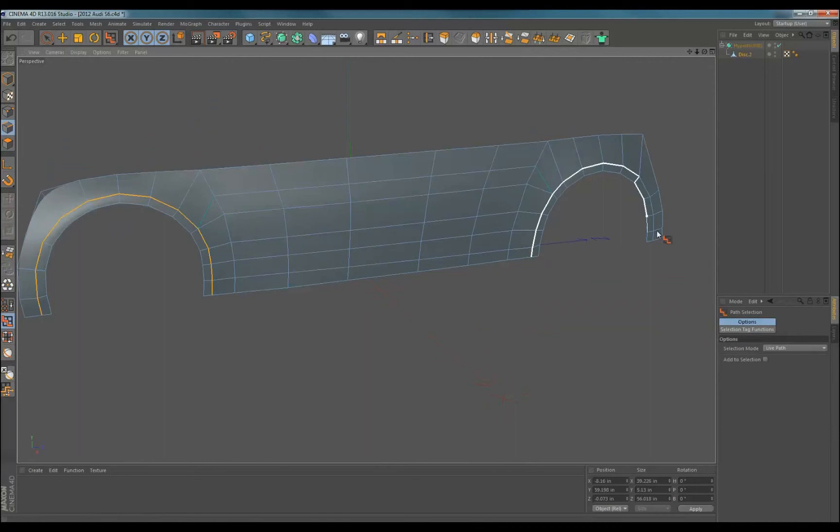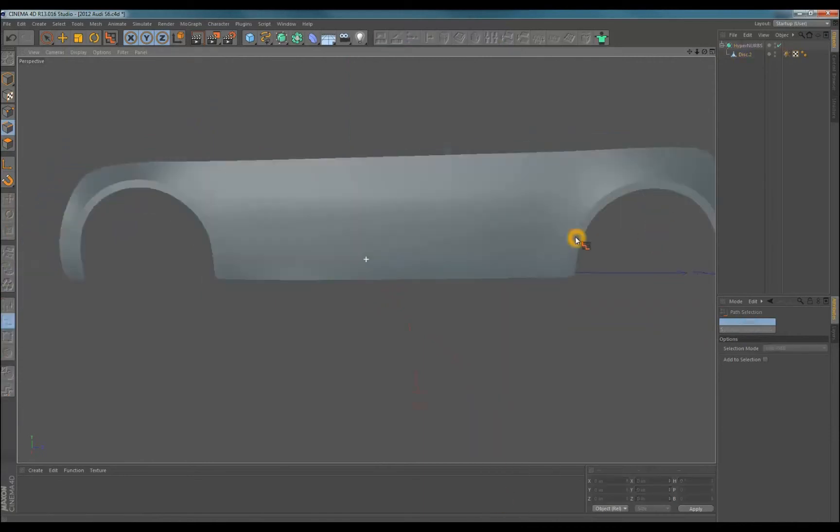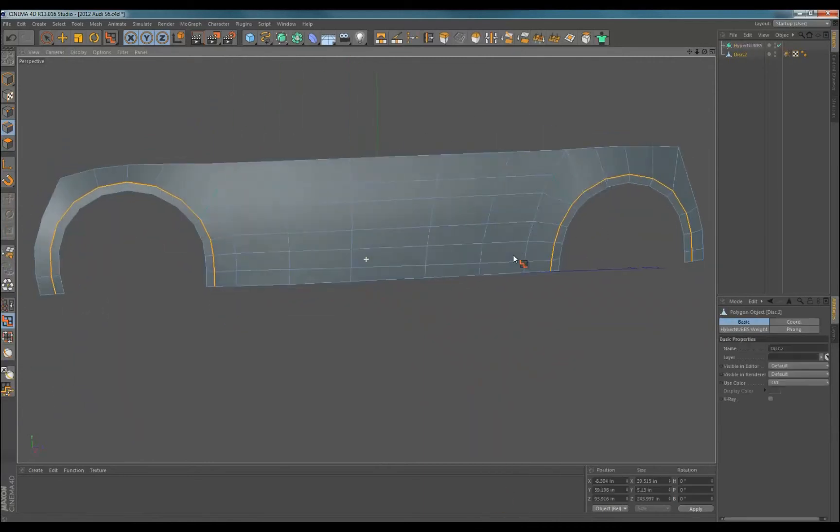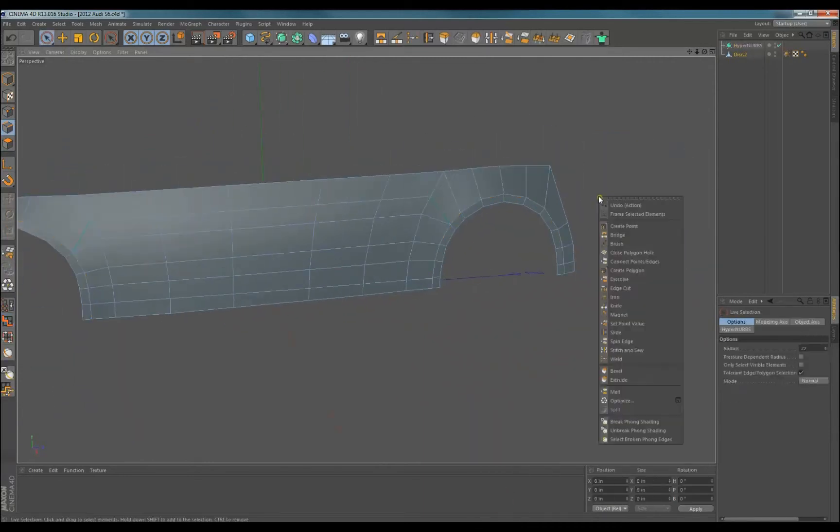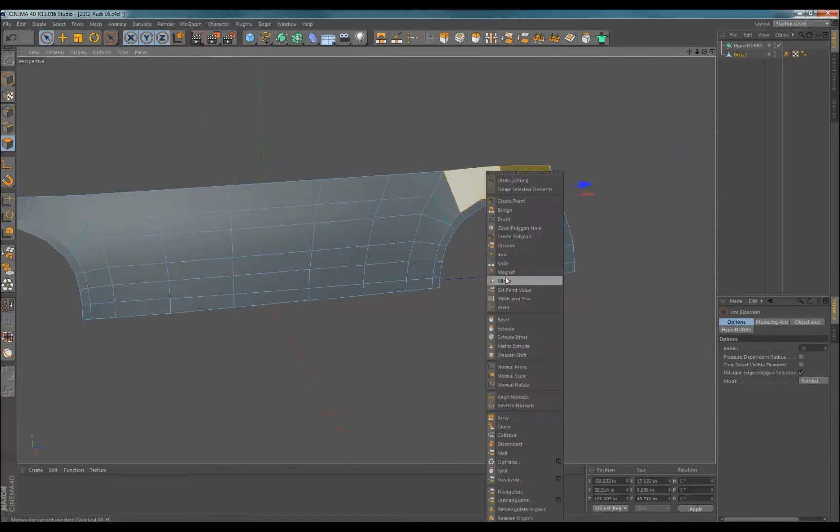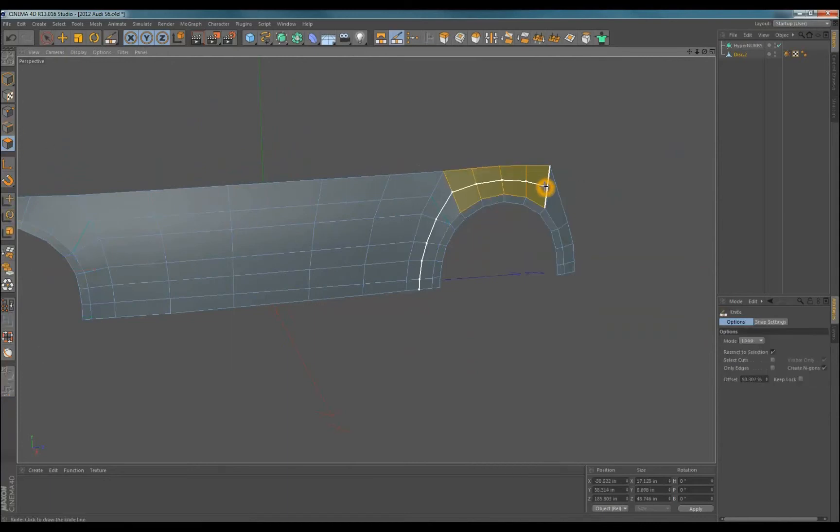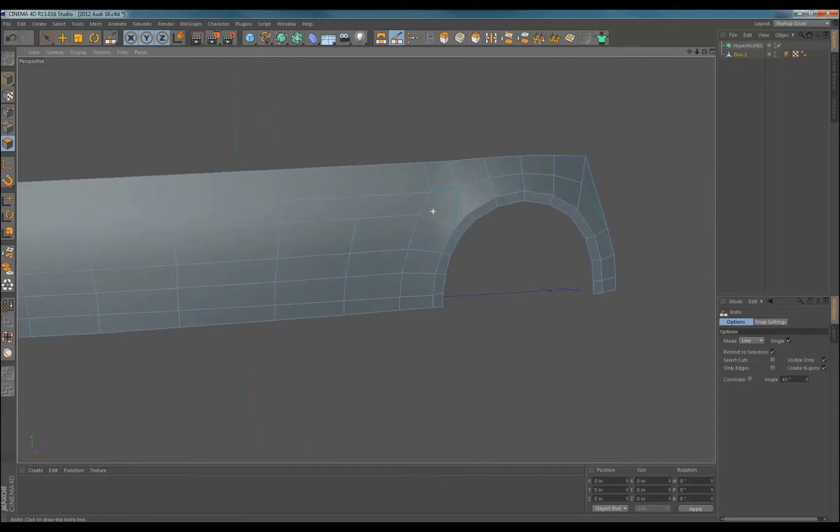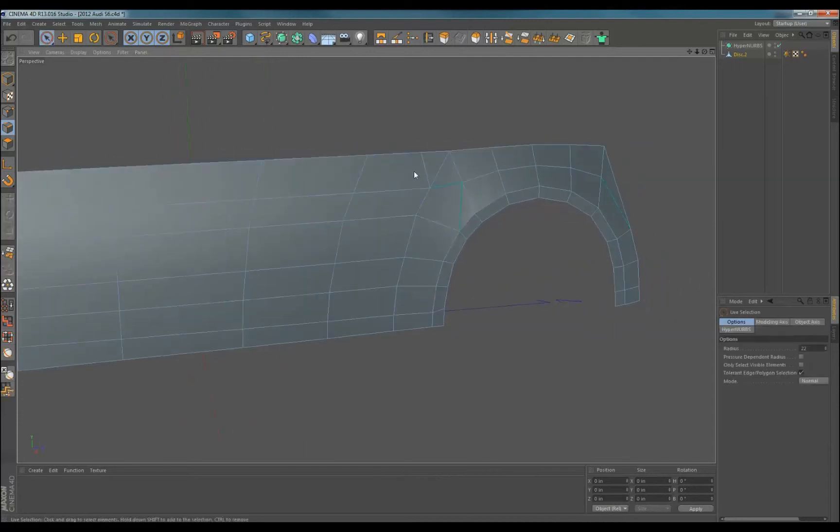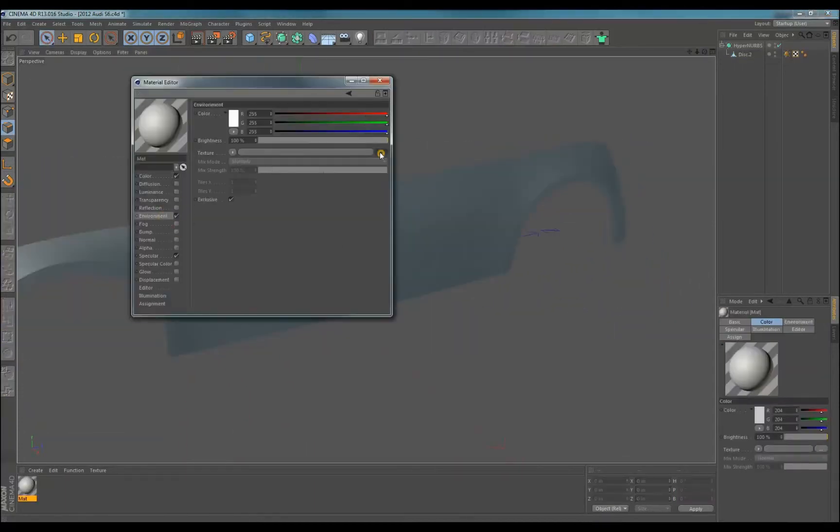I use edge weighting to hold the shape of the wheel arches and define a nice hard edge. In Cinema 4D, hold the period key and drag it. It weights from 1 to 10. For the hard edge to show, you have to break the Phong shading. In Moto, just add edge weighting from 0 to 100%, and Maya, use crease edge and hard edge.